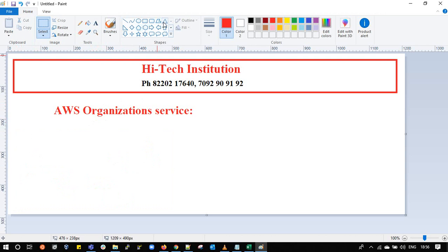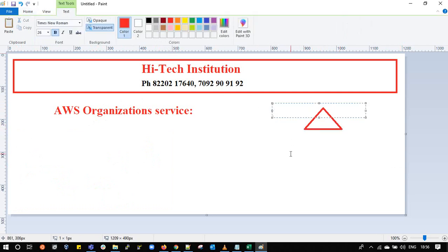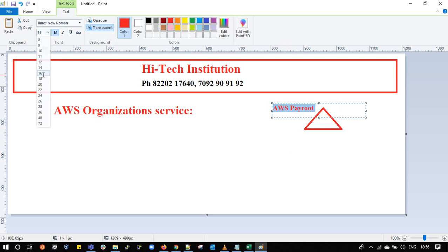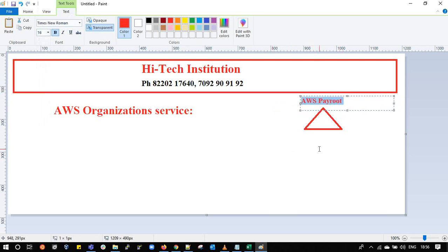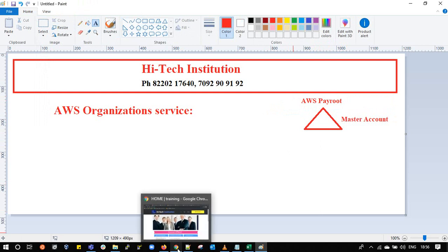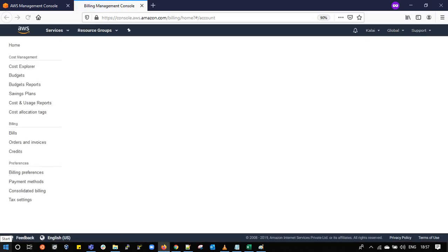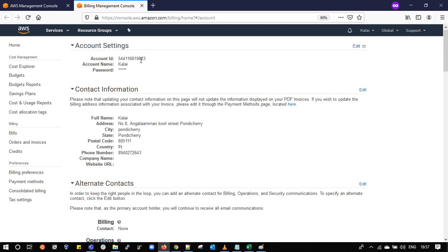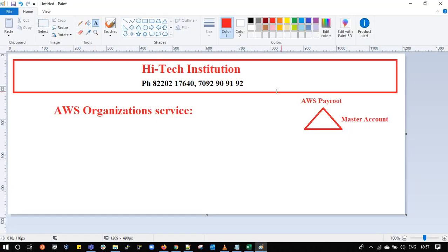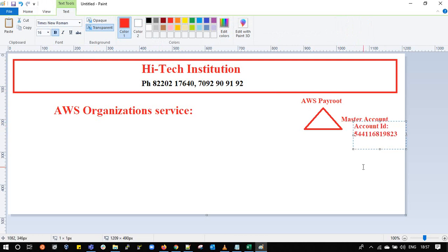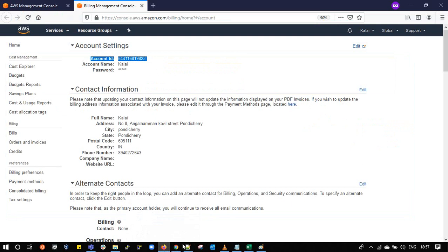AWS Organizations is architected around one AWS account considered as the pay root account — also called the master account. I already logged in with multiple AWS accounts. This particular account is going to be my master account. Let me open the account properties — this account ID is going to be my master account.